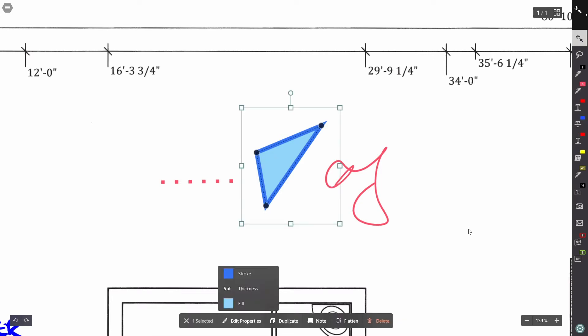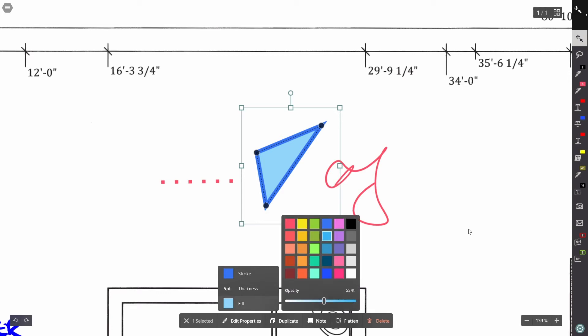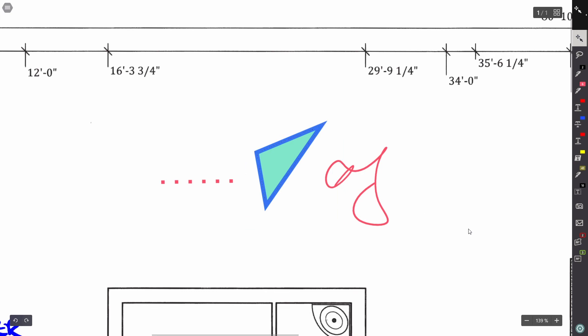If I go to edit properties, I can see that I can edit the stroke color. I can change the thickness of the stroke, but I can also edit the fill. So I'm going to change that to this green color, and I'm going to make that more solid. And there you go.